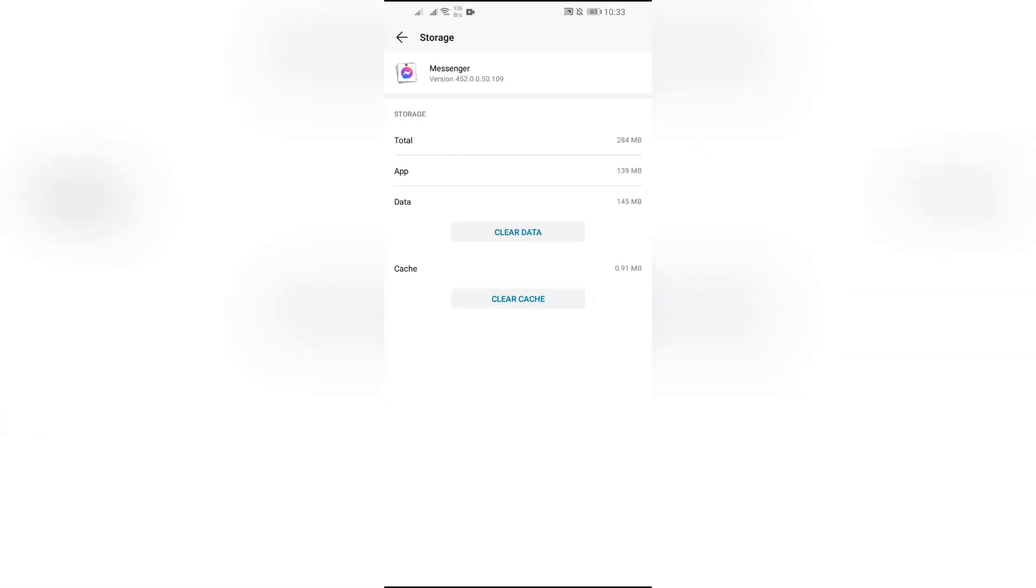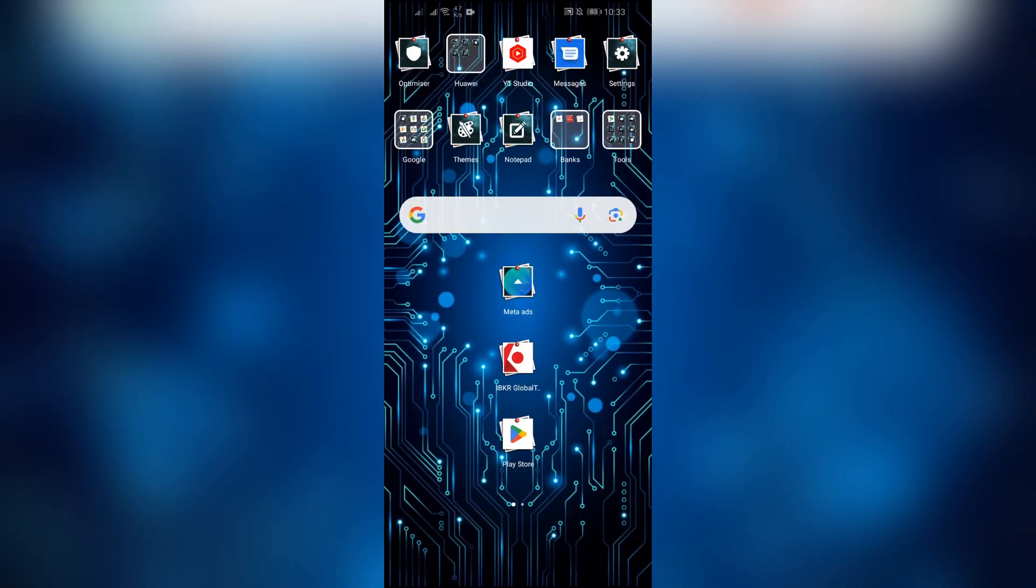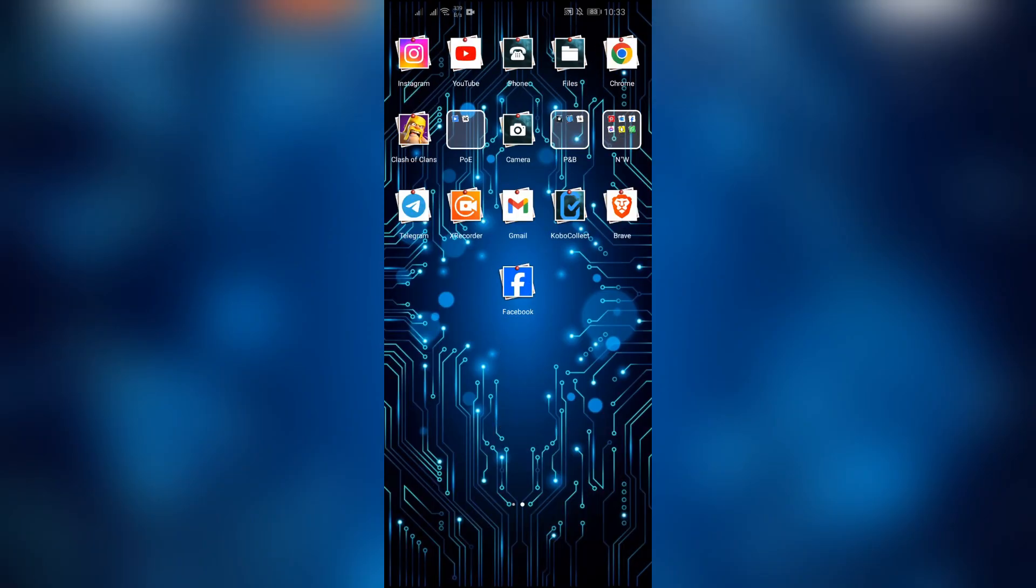After that, go to storage section and you will get clear data or clear cache option. Click clear cache option and after clearing the cache successfully, your Messenger might start to work again.